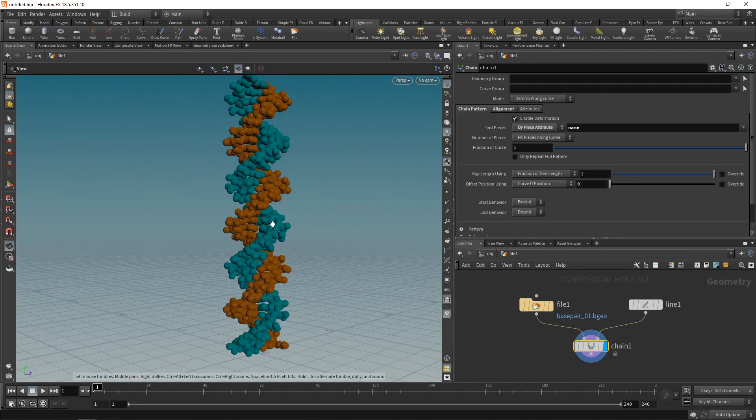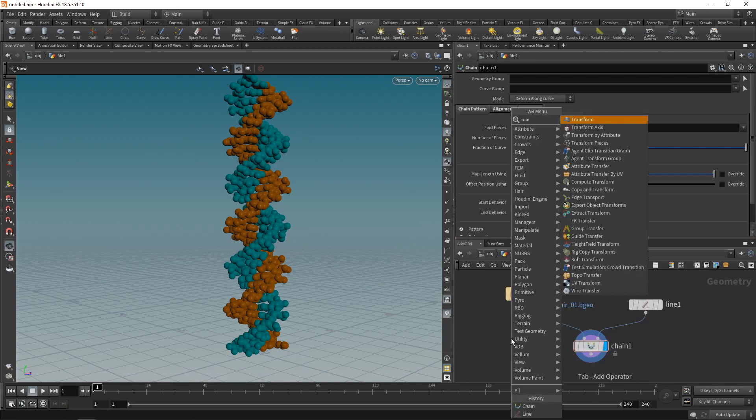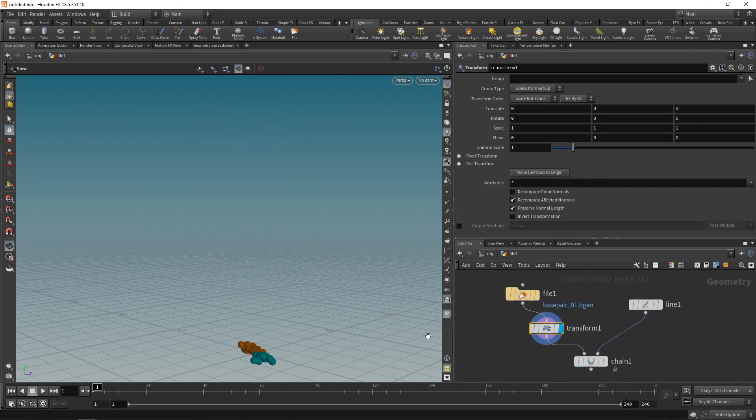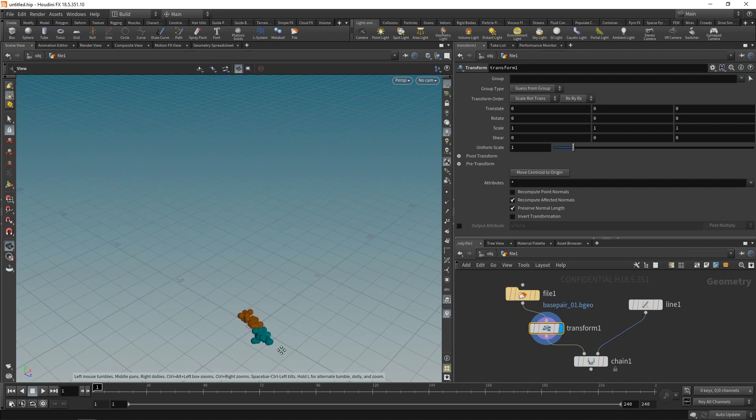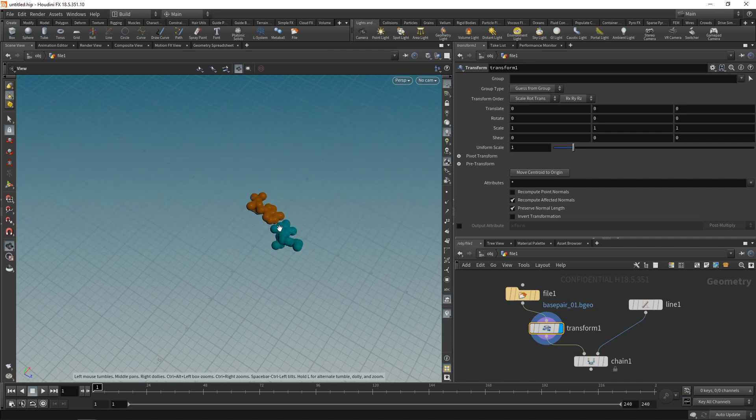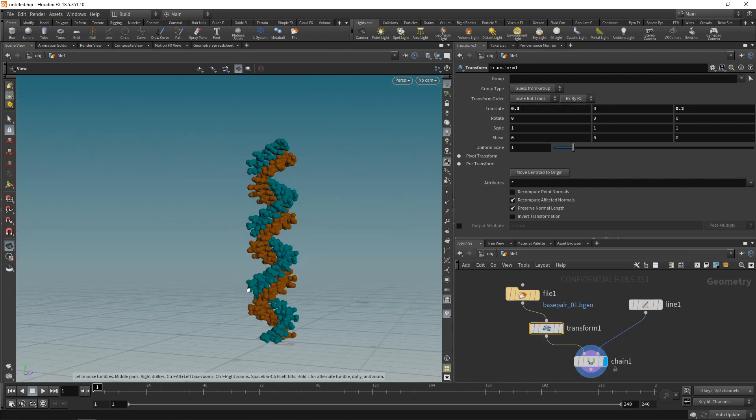Another detail that Jeroen pointed out is that this helical winding here is not as perfect in nature. And to simulate that, I'll just wire in a transform node in between my base pair file and the chain node here. And I'm going to use this to offset my base pair slightly from the center, from the world center here, by translating it a few units along the X and the Z axis. Now if I highlight my chain node again, I can see that this winding now is a bit more irregular.